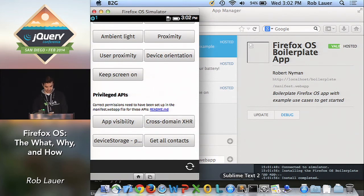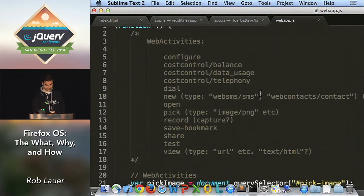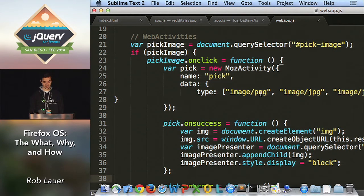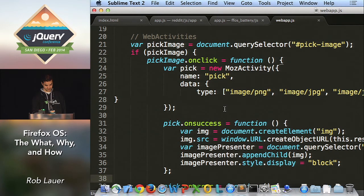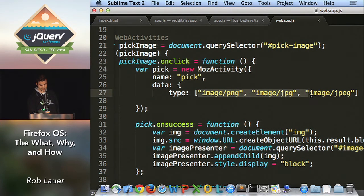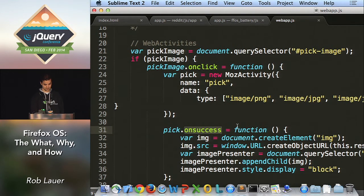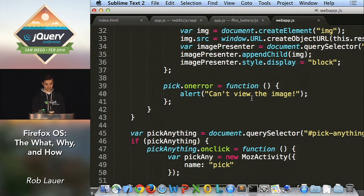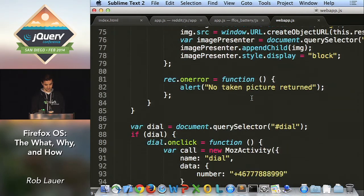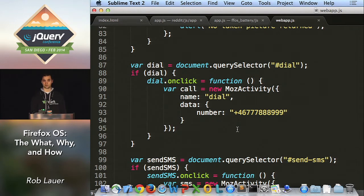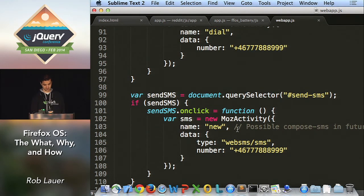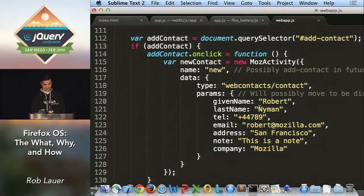Looking at the code, here's what a web activity looks like. I'm instantiating a new MozActivity and picking a file with specific types. Once I've handed that activity off to my image gallery and picked an image, it fires a success handler that lets me do something with that image. It's incredibly simple. You can page through and see how you access other features — dialing a phone number is just two or three lines of JavaScript, sending a text message, adding a new contact. It's pretty cool what you can do.